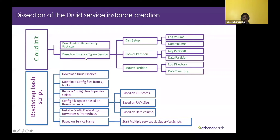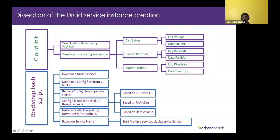When cloud-init runs, it identifies the instance type. We have different disk layout types defined for AWS — for T3, M5, and i3 instance types. The i3 comes with its own hard disk, so it can use that to create data and log directories. These disk layout types get automatically assigned based on instance type, and the disk gets formatted, partitions configured and mounted to their respective directories.